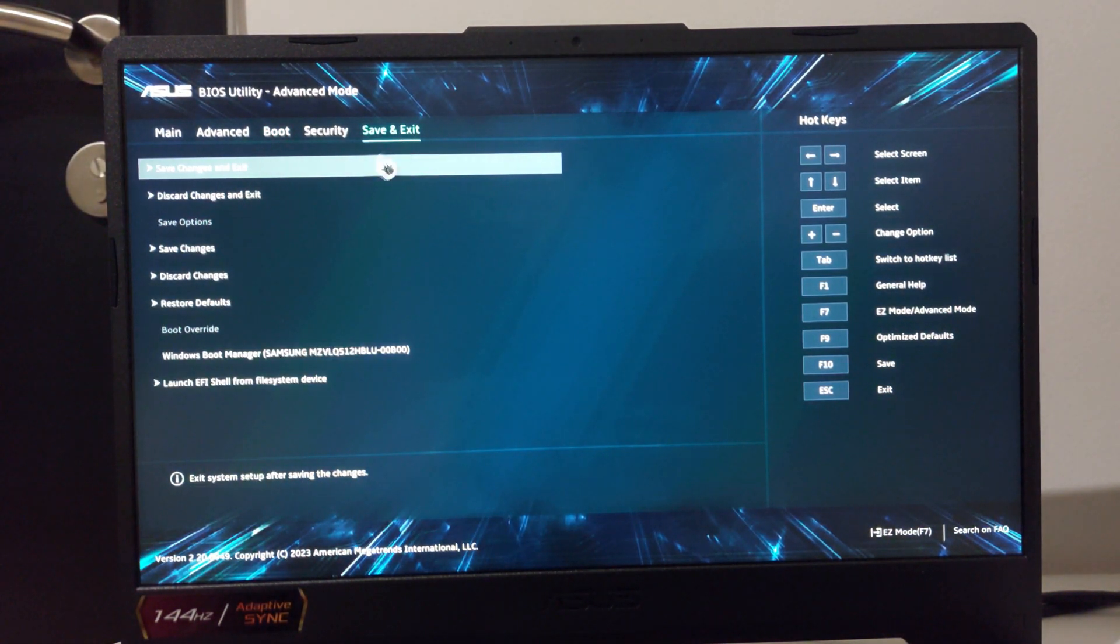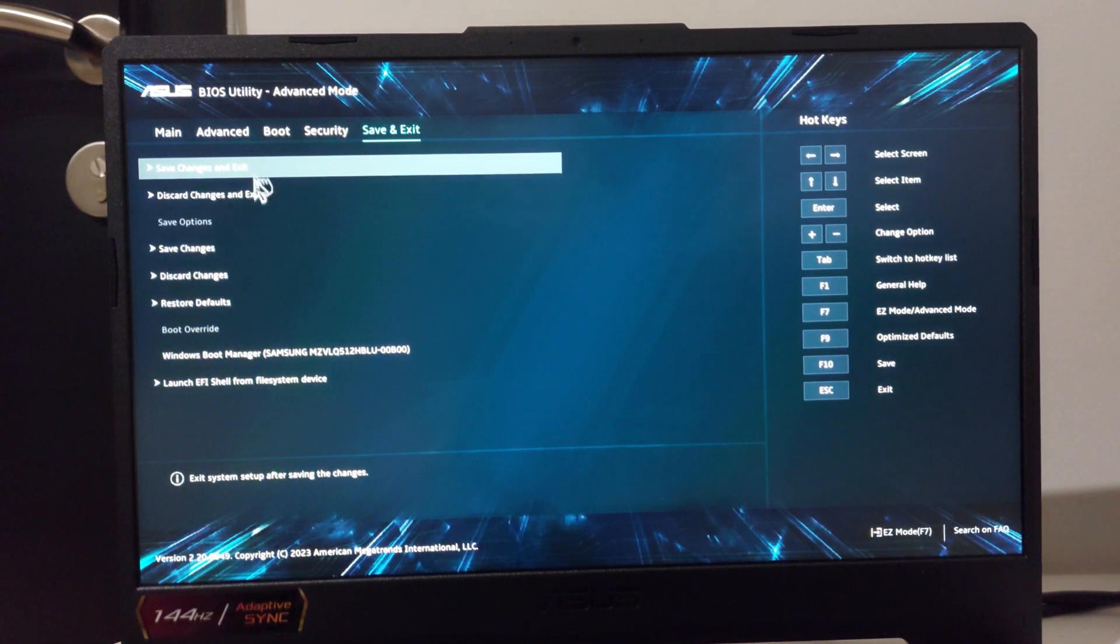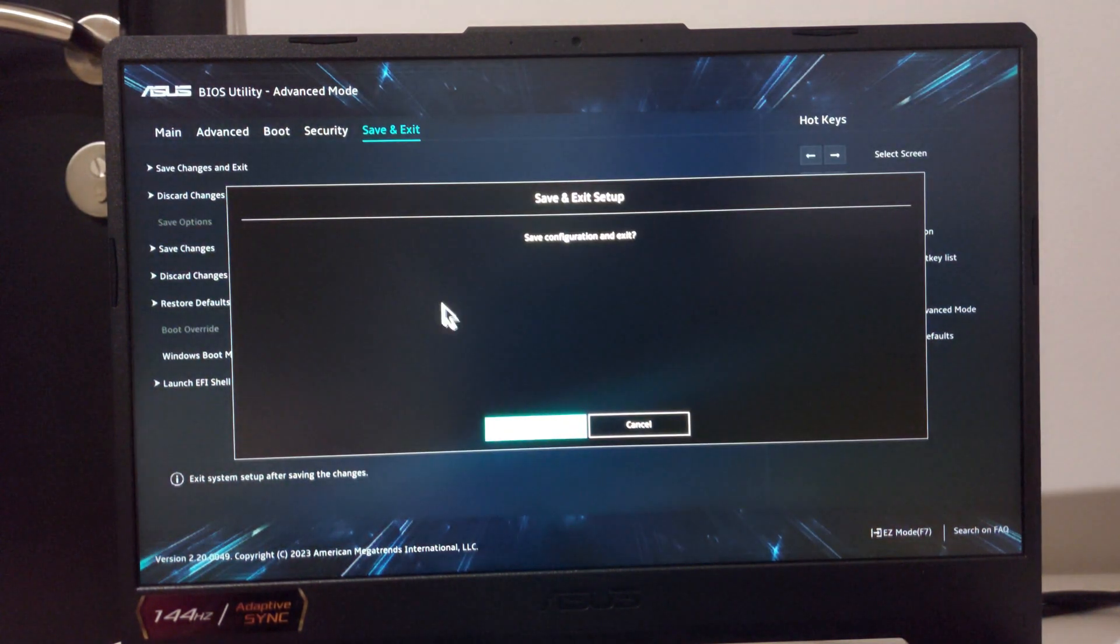Save and exit and click save settings, save changes and exit. Click OK.